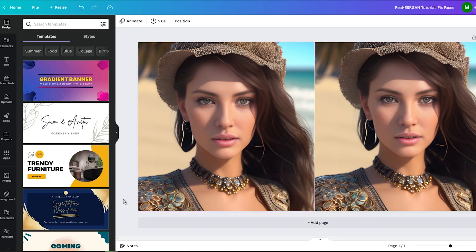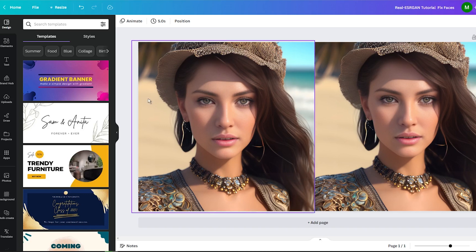Welcome to my new video tutorial. Today I will show you how to turn your ordinary photos into captivating cartoons using Canva. In this step-by-step guide, we will explore the simple process that can help you create stunning cartoon-like effects for your images.